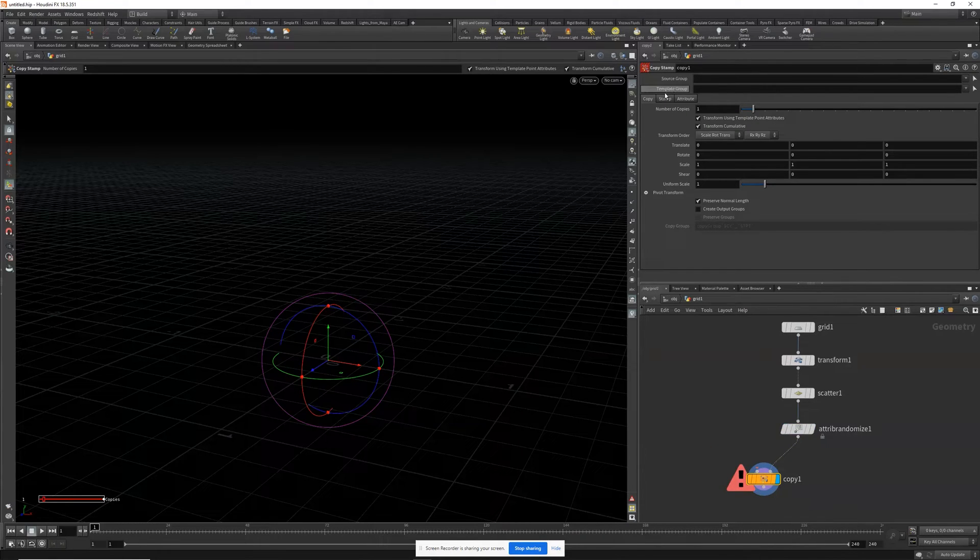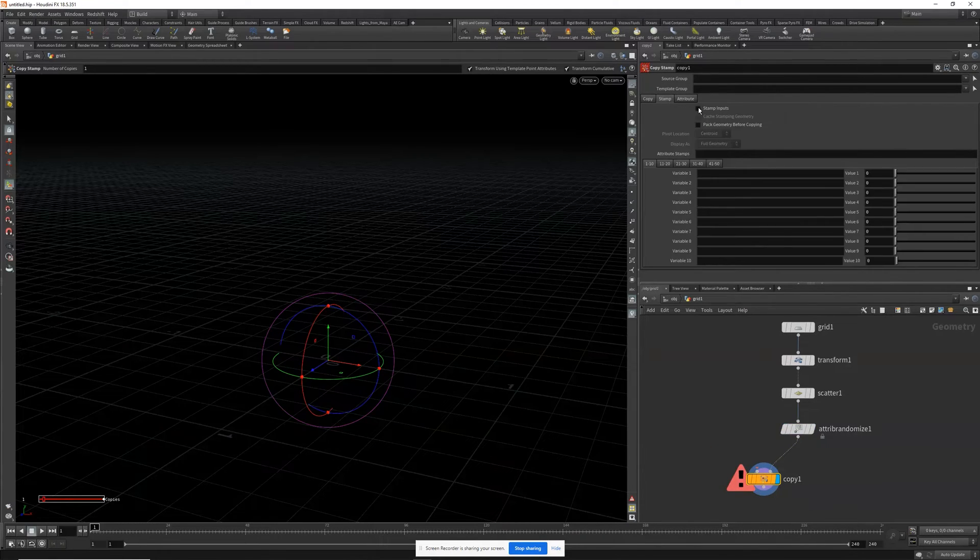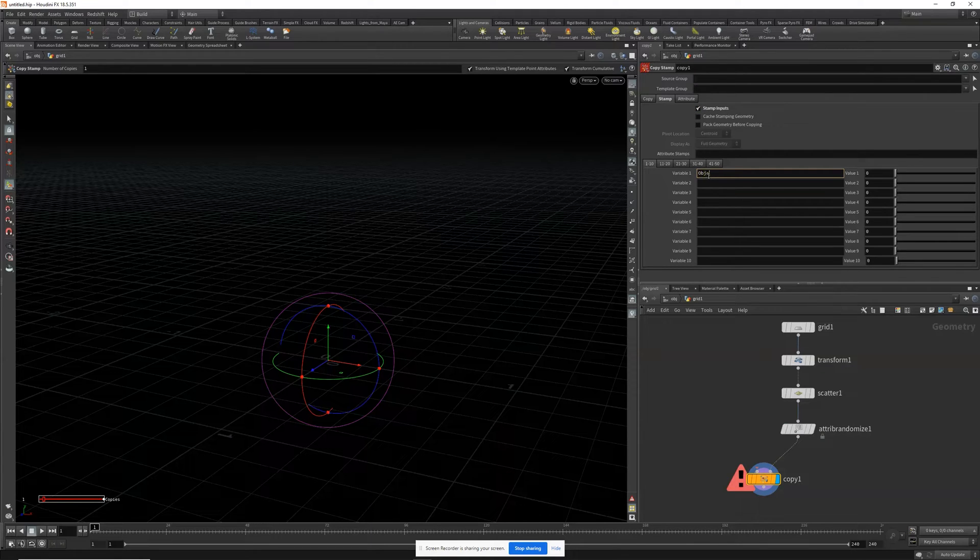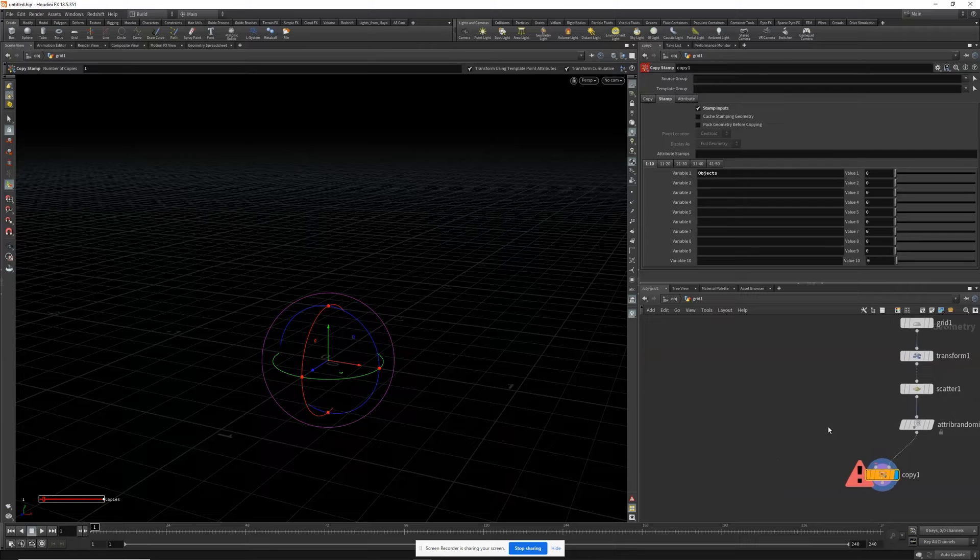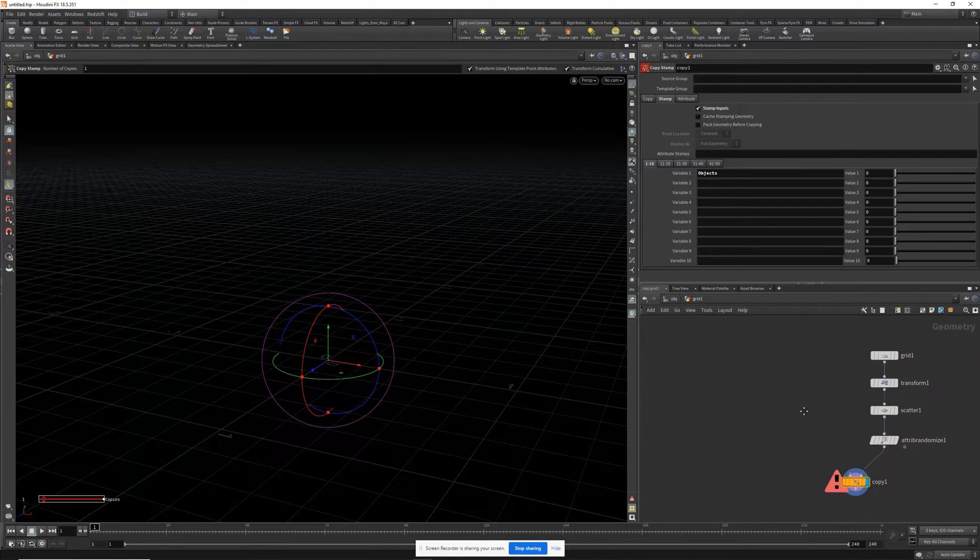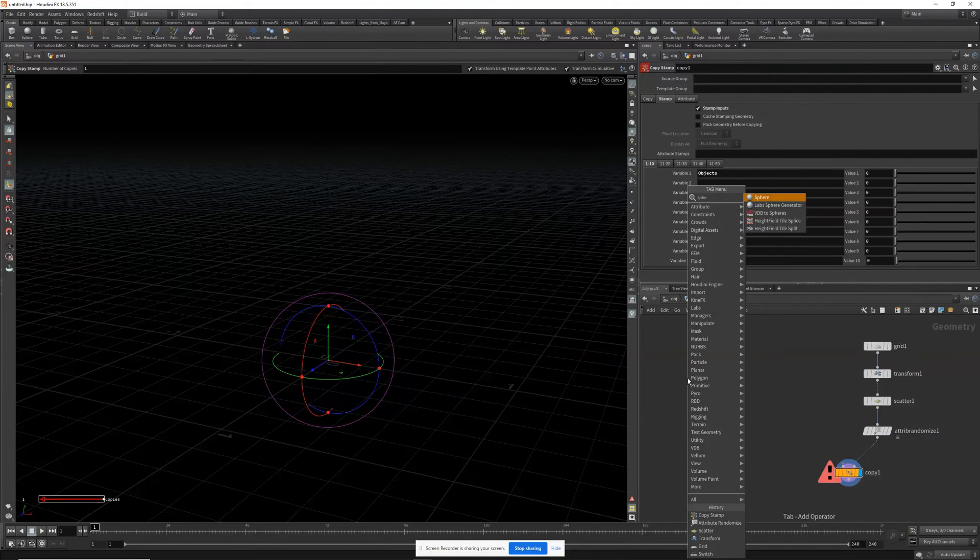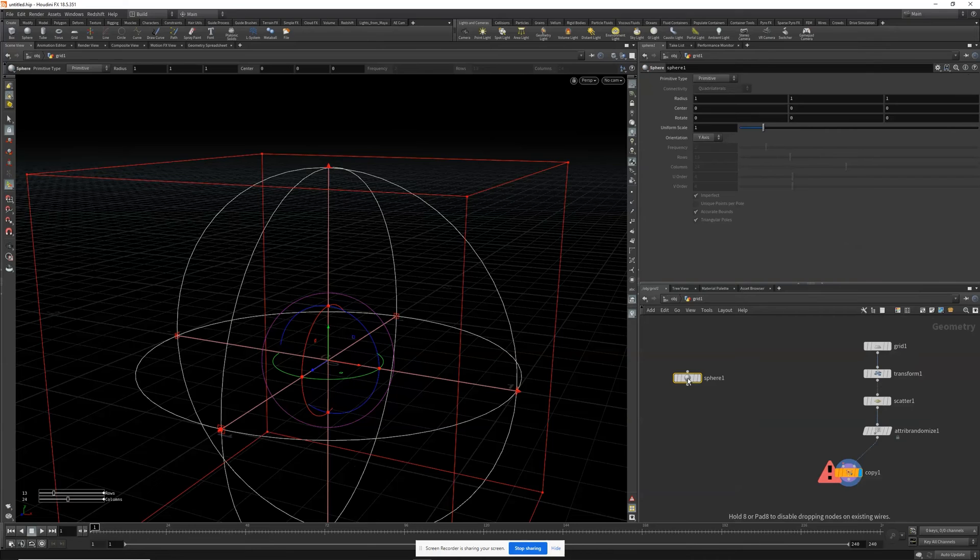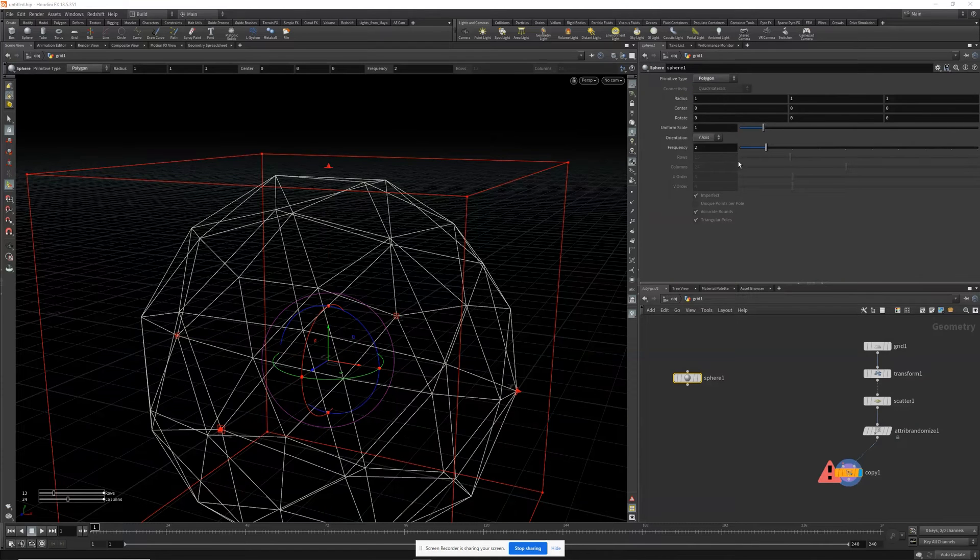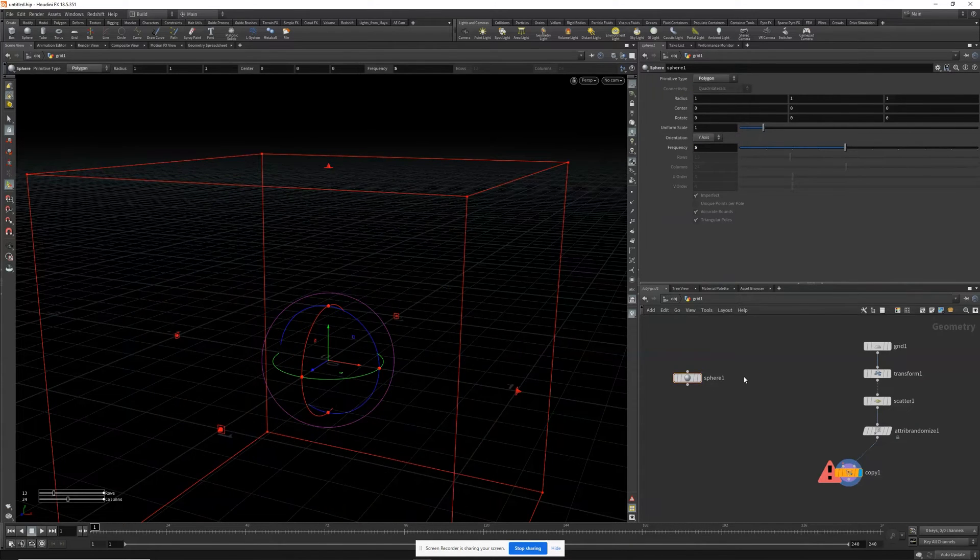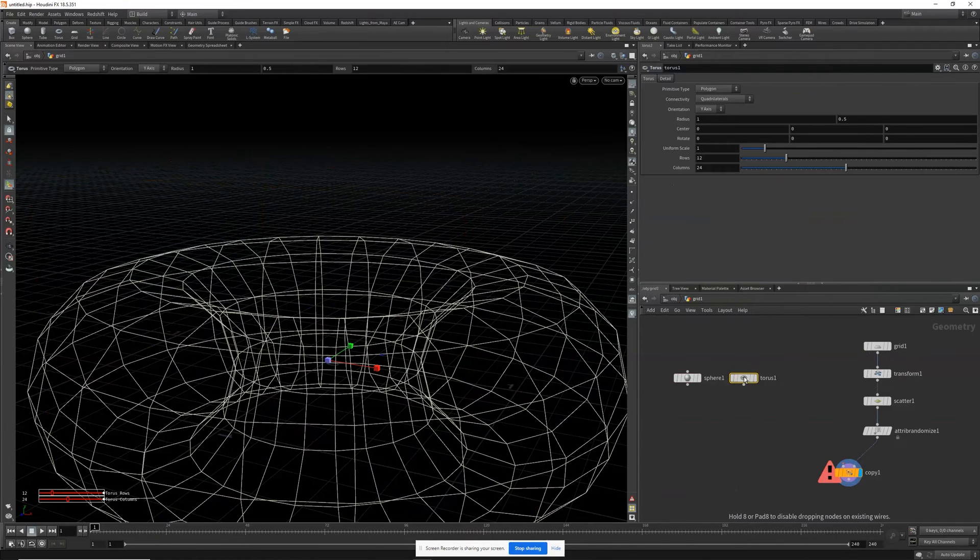Next we'll drop down a copy stamp. We're going to stamp the inputs and create a variable called objects. Next, let's create the objects that we want to copy to these points. So I'll create a sphere, polygon, give your frequency a 5. We'll also create a torus, a box, and a box.